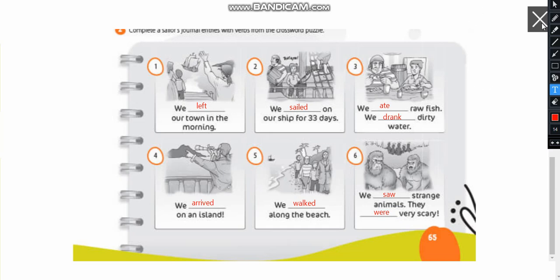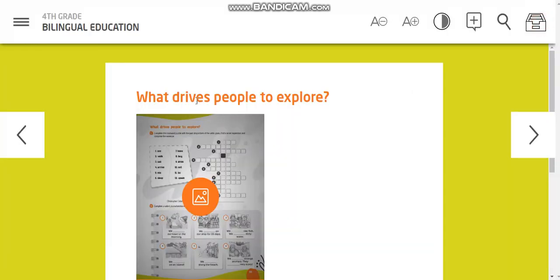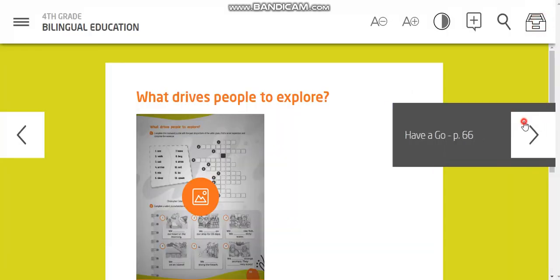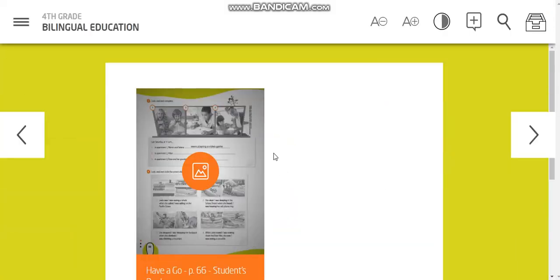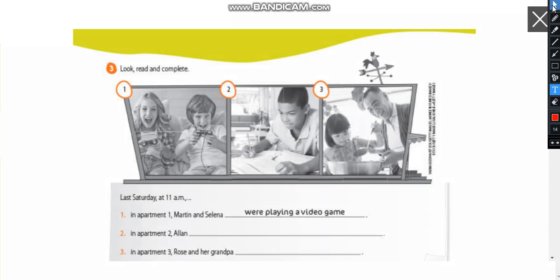Right? Let me close here. Page 66 exercise one. The one now we're going to use only the past continuous remember. So let's start.